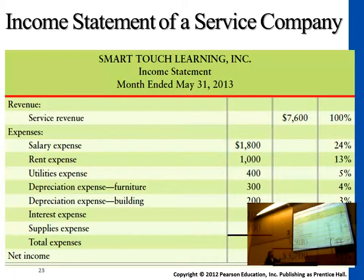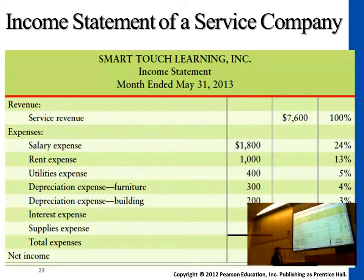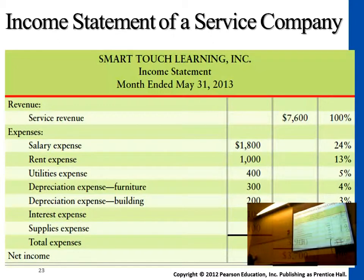So altogether, this is an example given for an e-learning service company. Let's say, assuming they have 1,950 customers. So if all these service revenues come from 1,950 customers, then what would be the average cost per customer for these services?